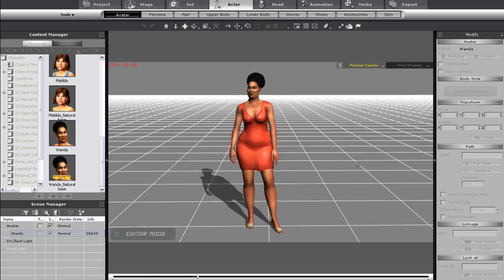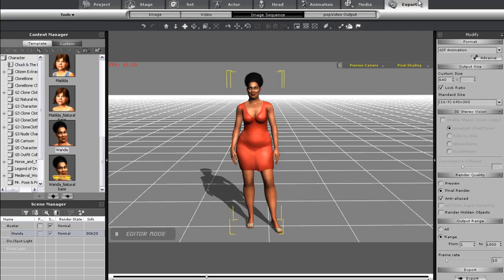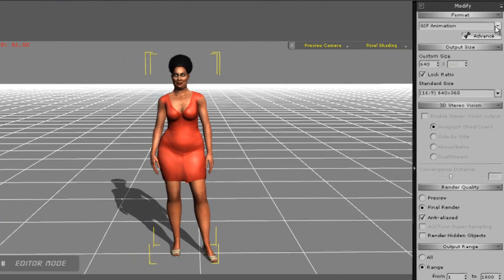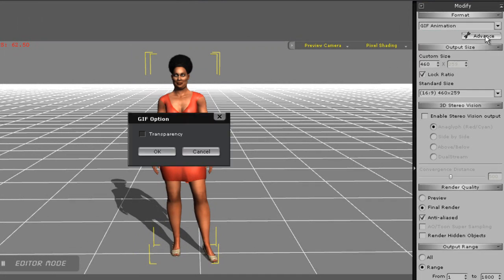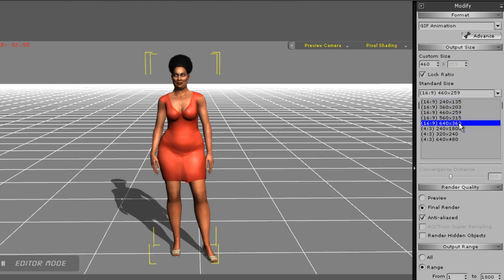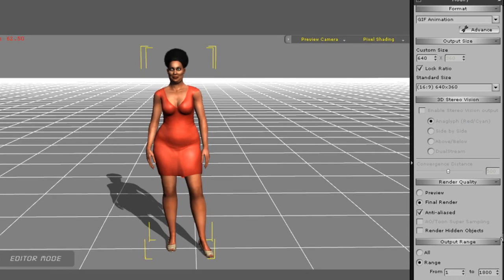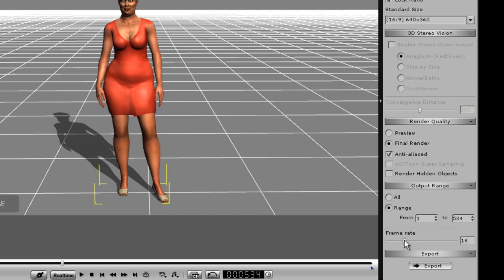I need to be in the Image Sequence section of the Export tab and select GIF Sequence. In the Advanced Options, I'll want to choose Transparent, which will make it similar to my last effort. I'll make the image dimensions a bit larger here as well. Notice that the animation ended at frame 534, so for the range of my render, I'll set that as the upper limit.